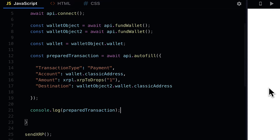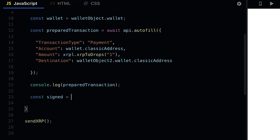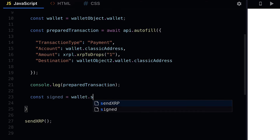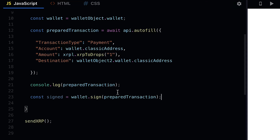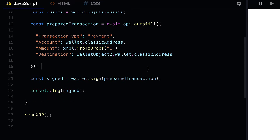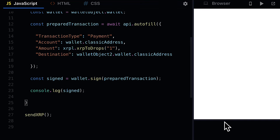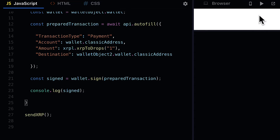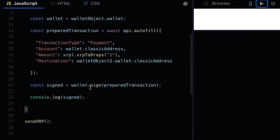We have to use the sign function in order to sign the transaction. We're going to create a constant called signed and use our wallet variable's sign function, passing in the prepared transaction. This is going to take a transaction and sign it with a wallet. Signing means you are specifying who is doing the transaction and who is going to pay for the fees. Make sure you are using the wallet property from your wallet object.